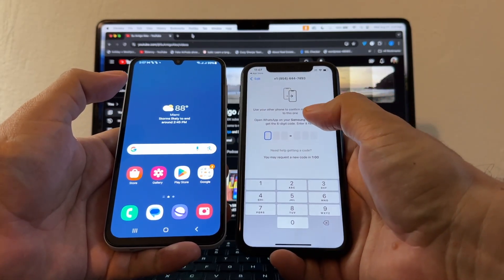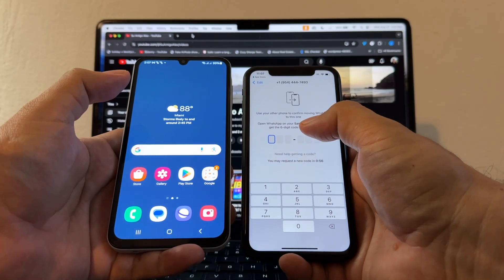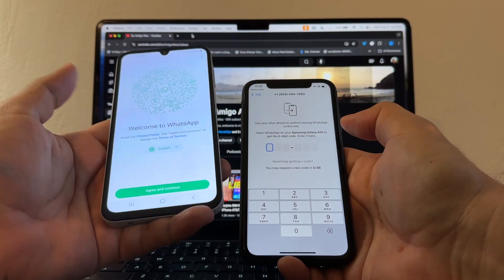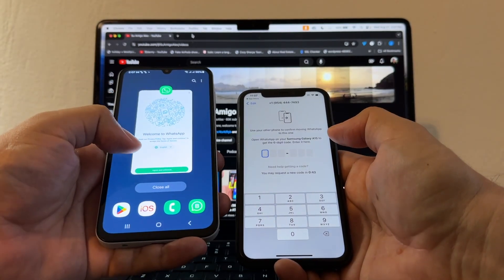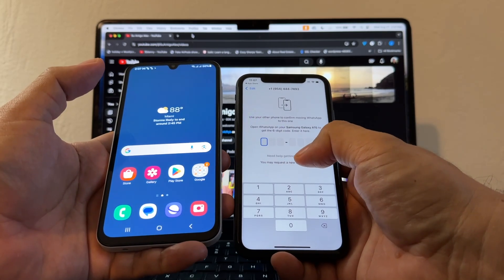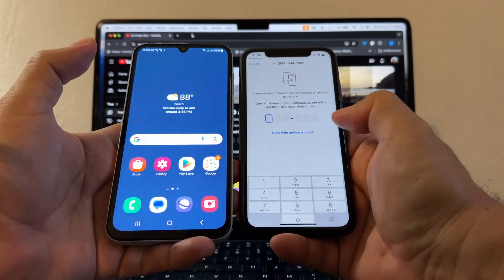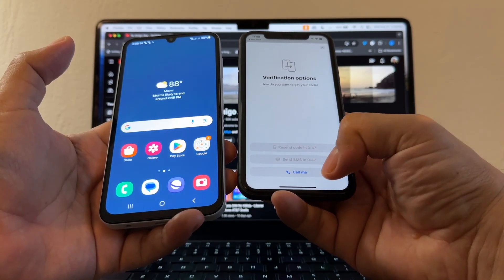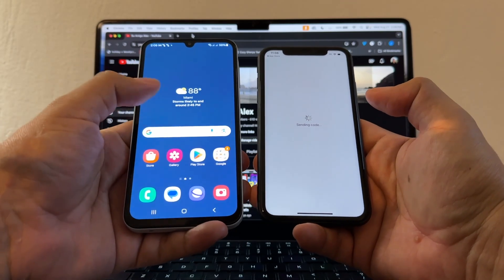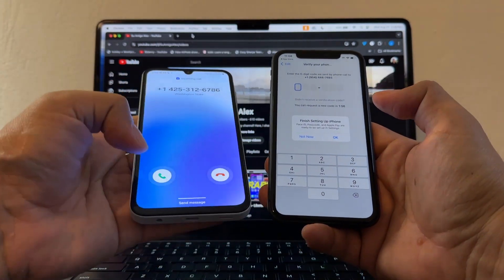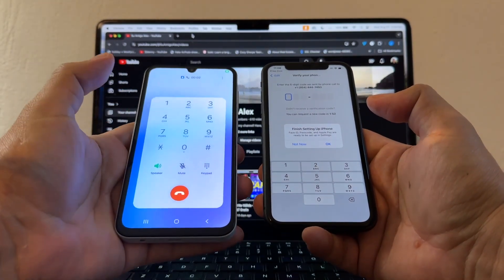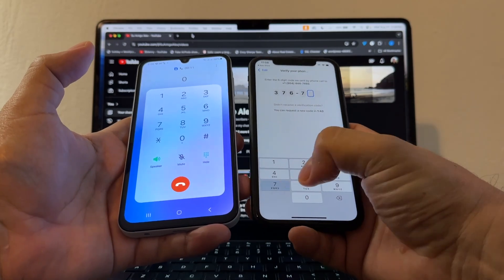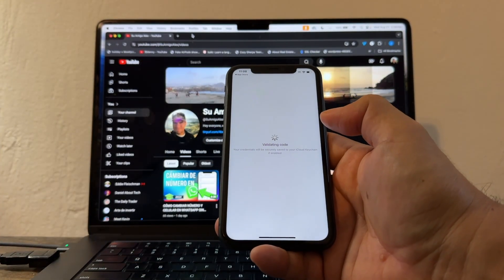Here's a tricky part — it says 'Use your old phone to confirm moving WhatsApp: open WhatsApp on your Samsung Galaxy A15 to get the six-digit code.' But I can't open it because it's already logged out. So I'll wait 40 seconds and select 'Need help getting a code.' From there you get options — SMS or call. I'll click 'Call Me' so WhatsApp calls this number. I got the call from the Meta WhatsApp number, entered the code, and it's validating.